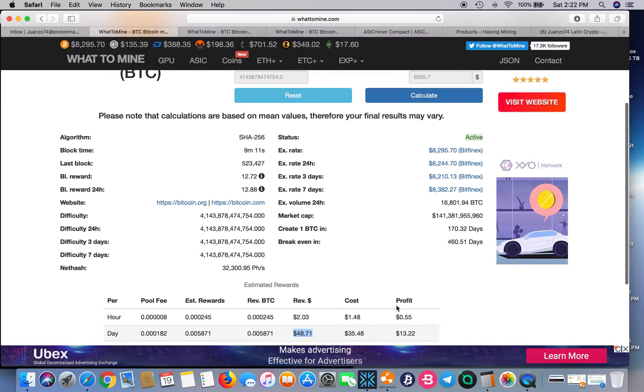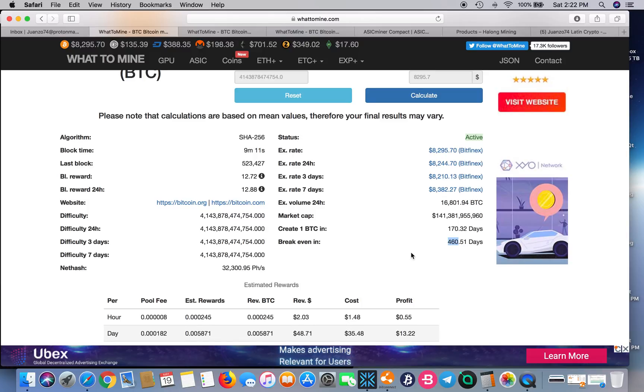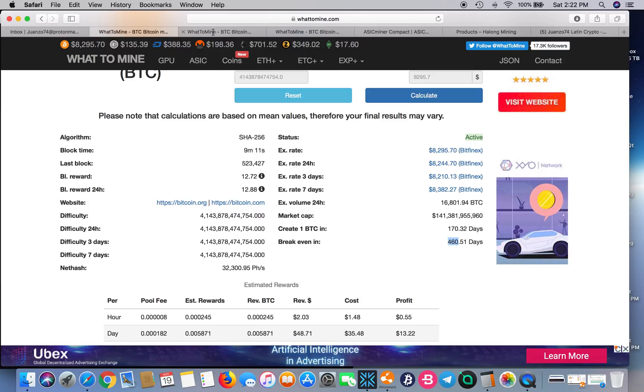You're looking at 544 days to break even. That's not bad. That gets close to the S9. The S9 still beats it, but that's because of the coupons. If we were to take the coupons out of there, I'm sure that number would be a lot higher.